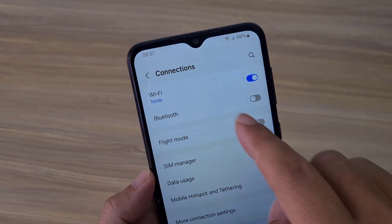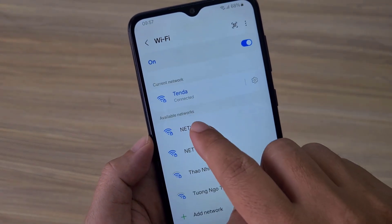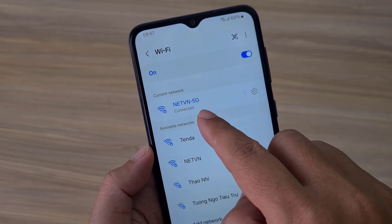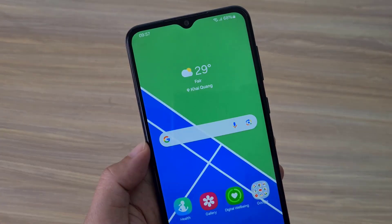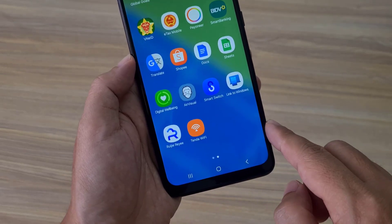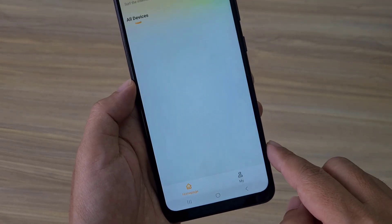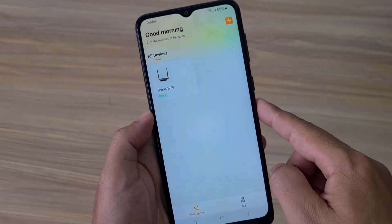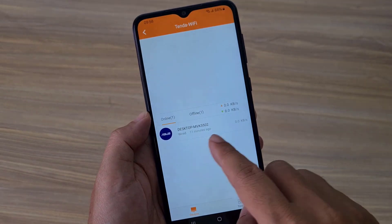To check the results, I connected the phone to another wireless network, so the phone and the Tenda 4G router are separated from each other by the internet. However, the phone can still monitor and manage the Tenda 4G router. This is how to configure and manage the Tenda 4G router from anywhere.